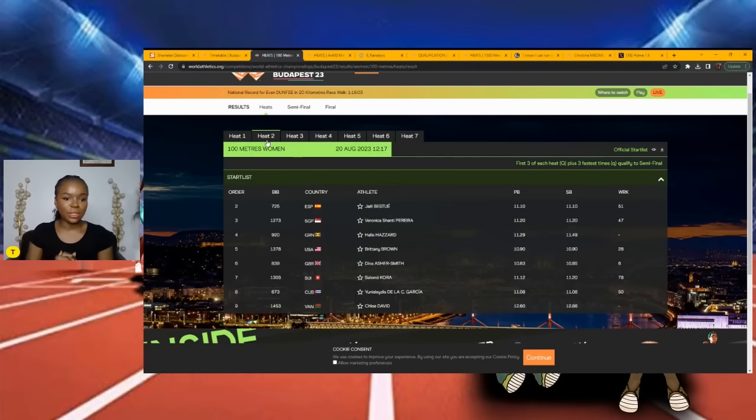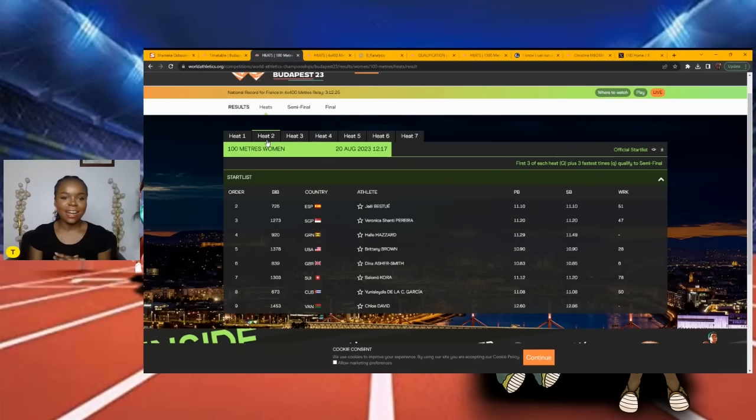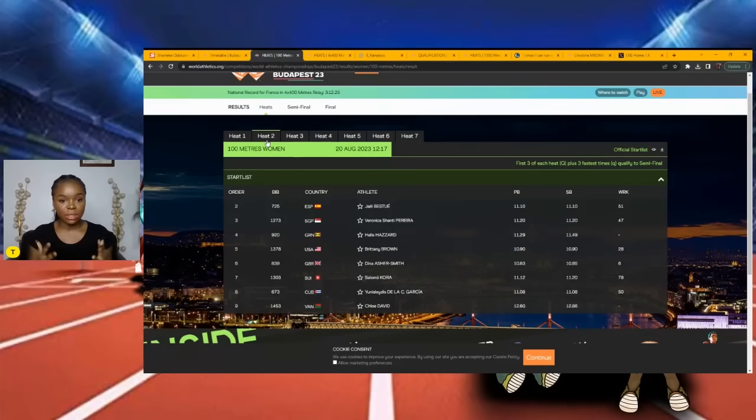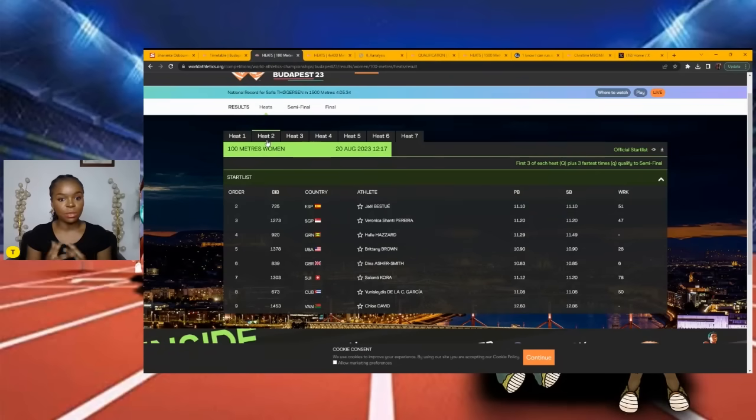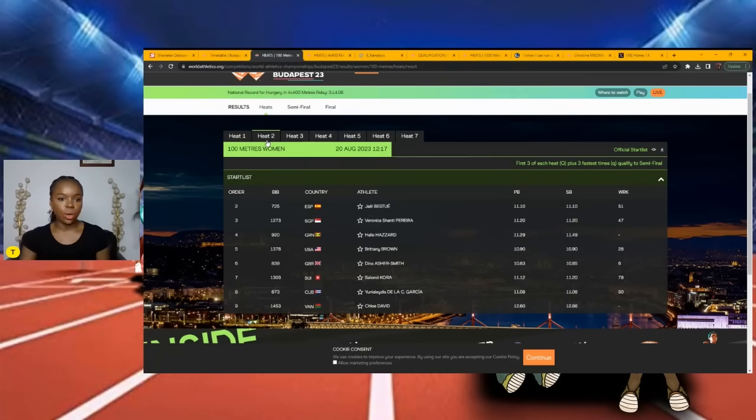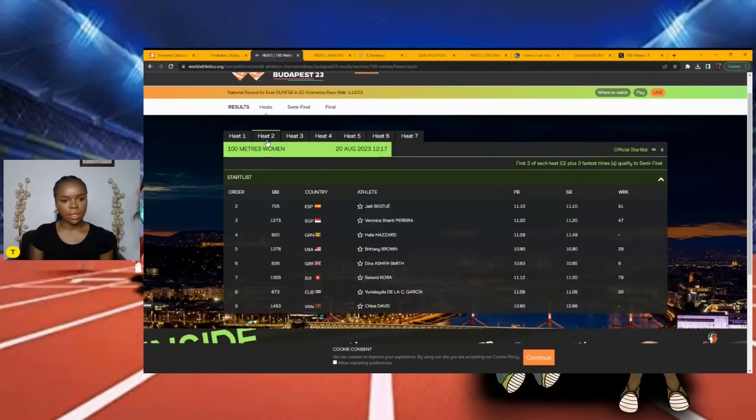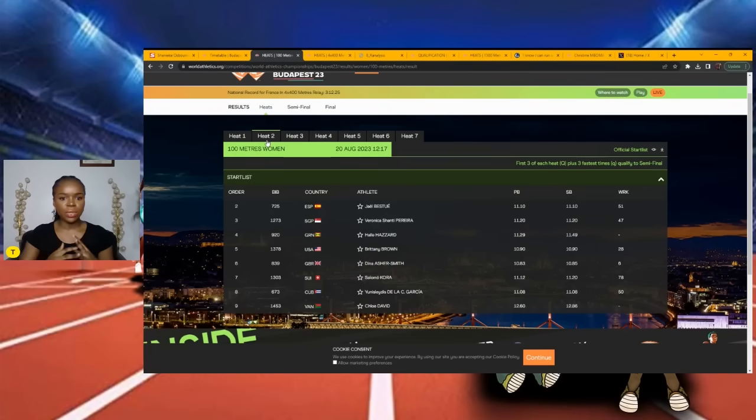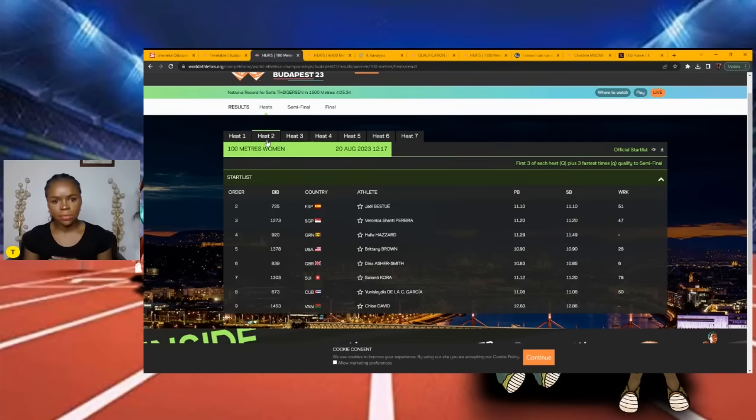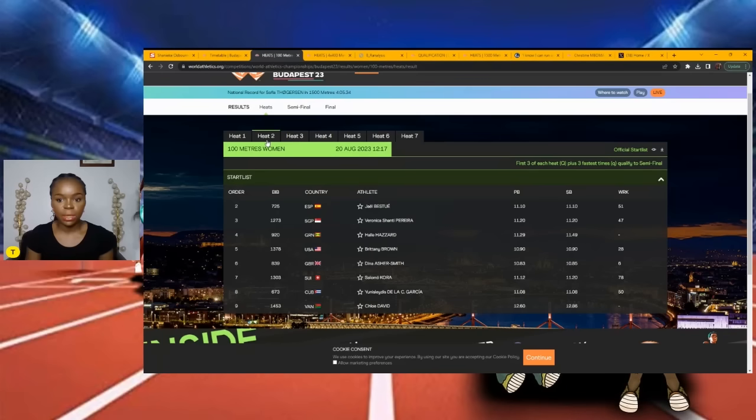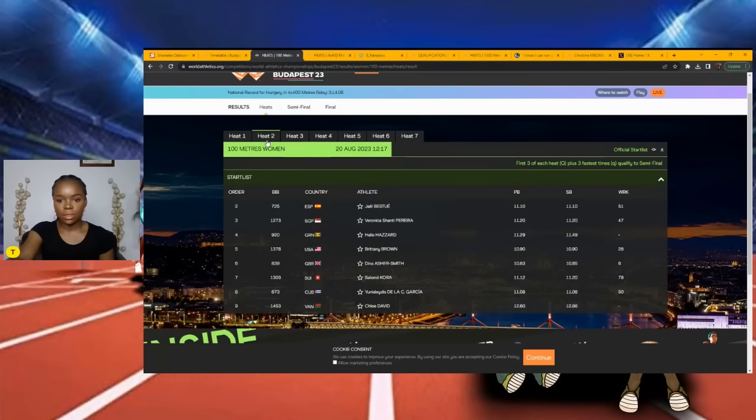Still no Jamaican. We have Brittany Brown from America, we have Dina Asher-Smith here. No other names really stick out to me, so I'm giving it to Dina Asher-Smith and Brittany Brown in second. It's a toss up for third place - anybody who wants to run into that slot certainly can.